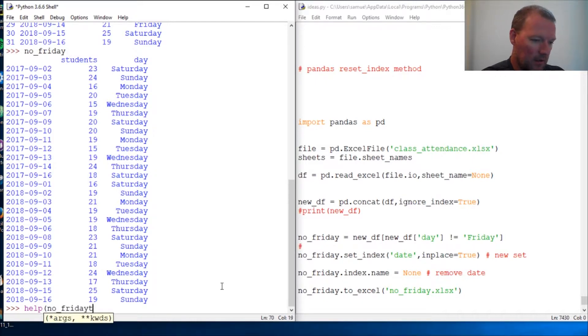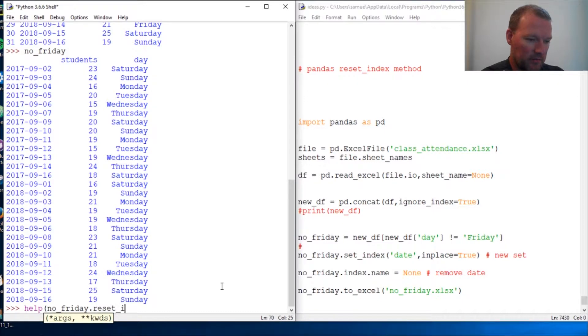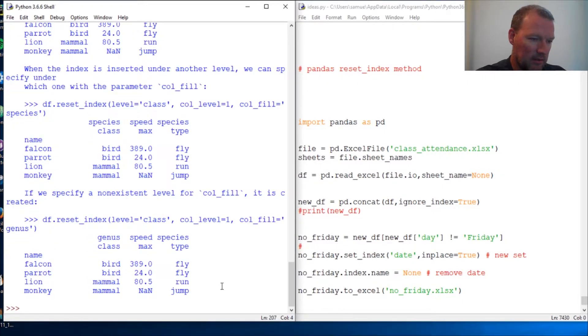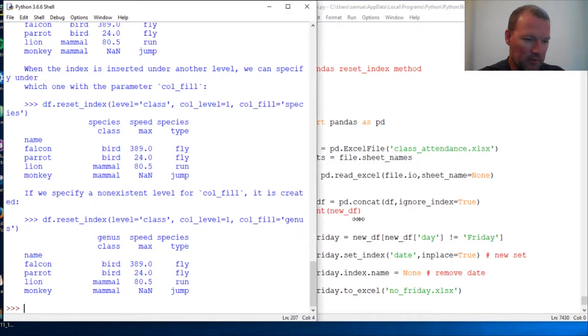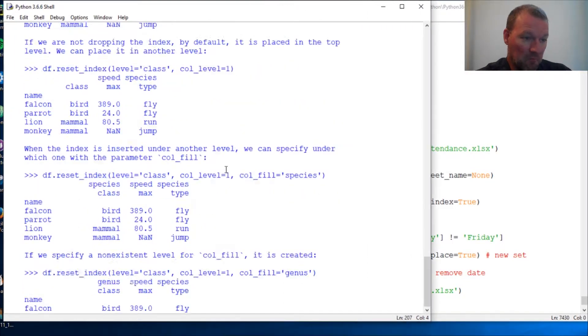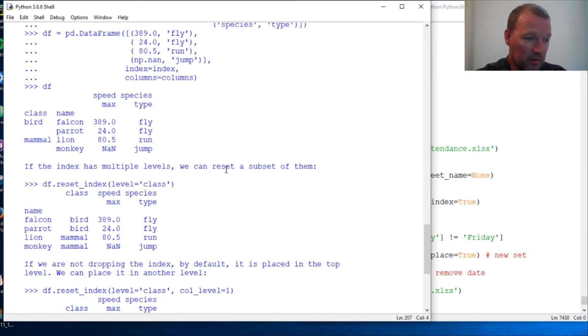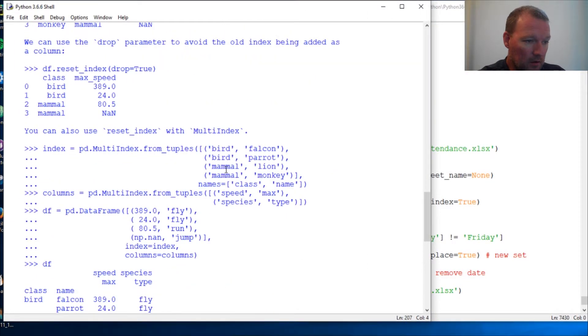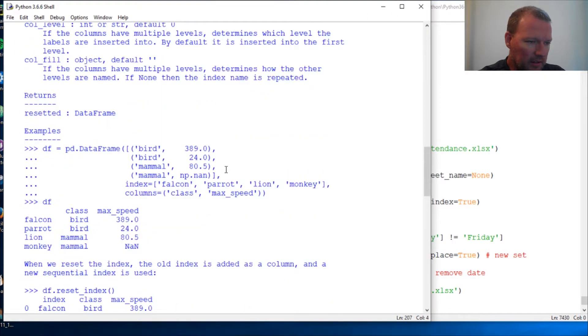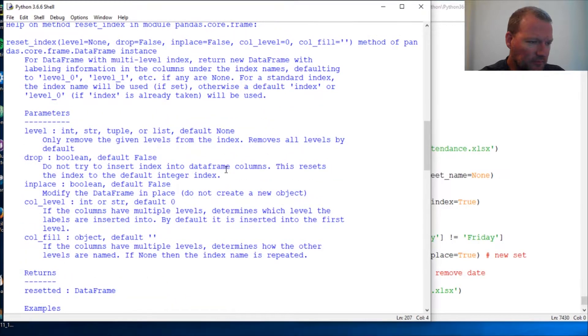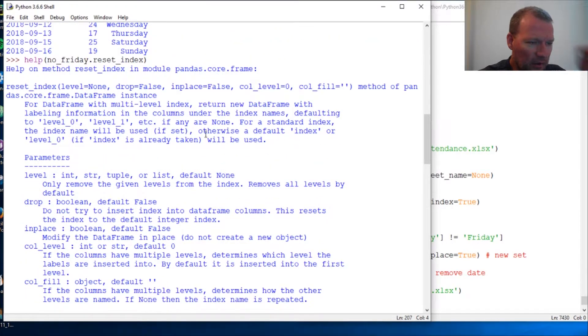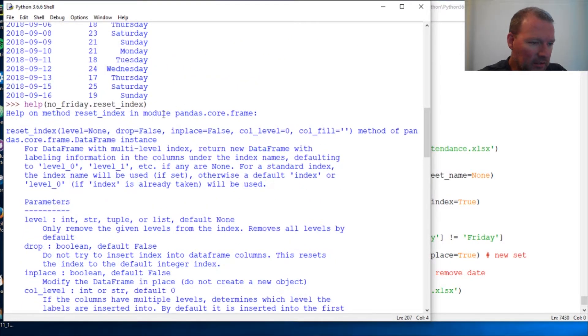So here we are. Let's just look at it: no_Friday.reset_index. Let's pull this over and just look at it. Okay, multi-level indexing, level none.